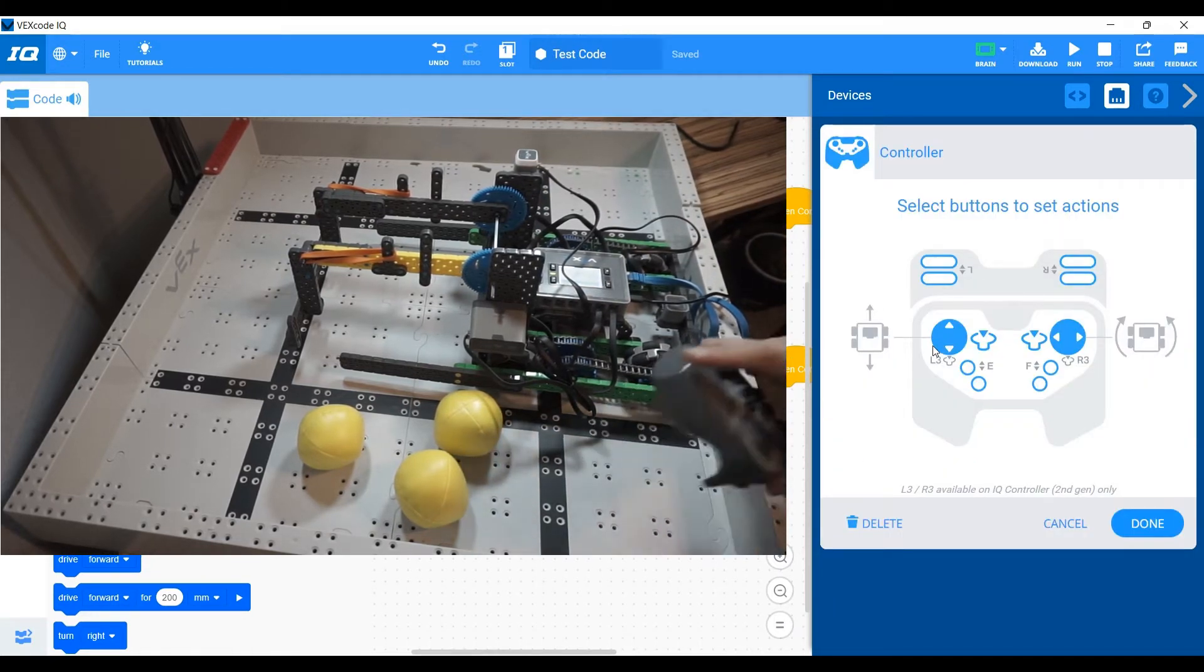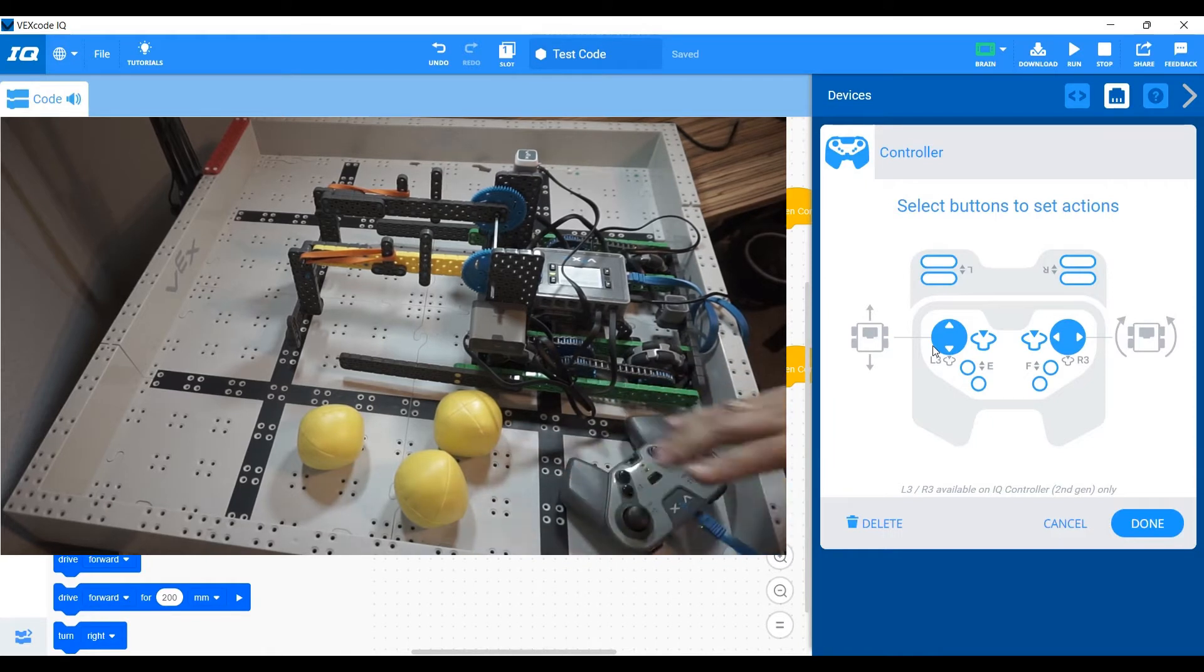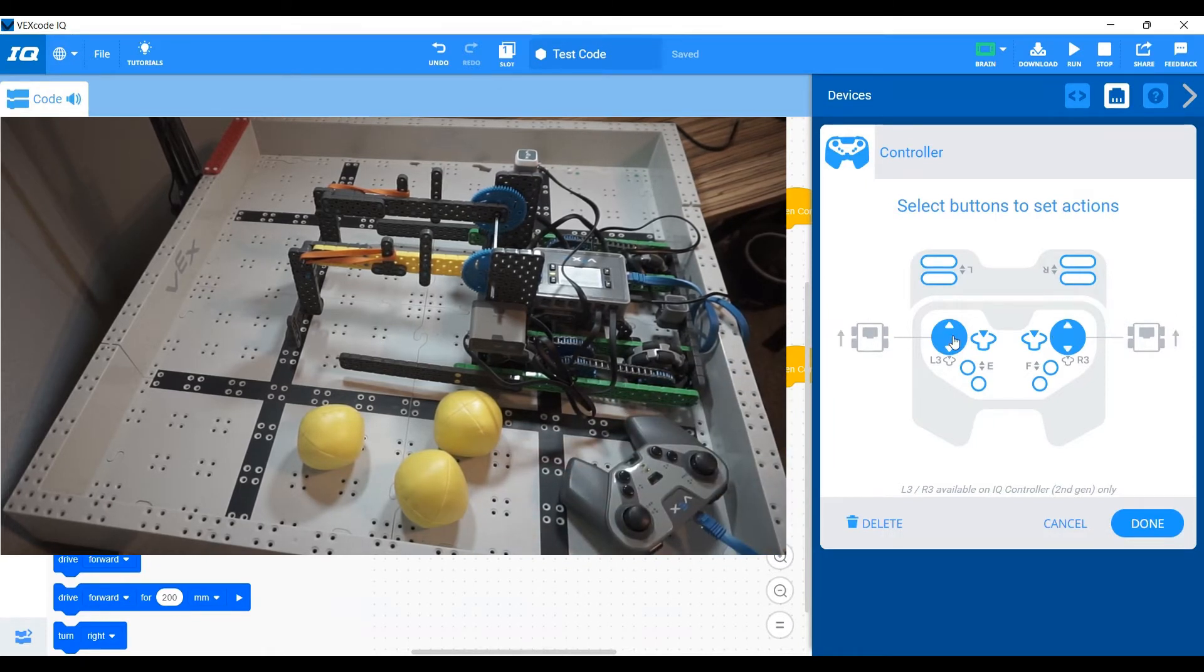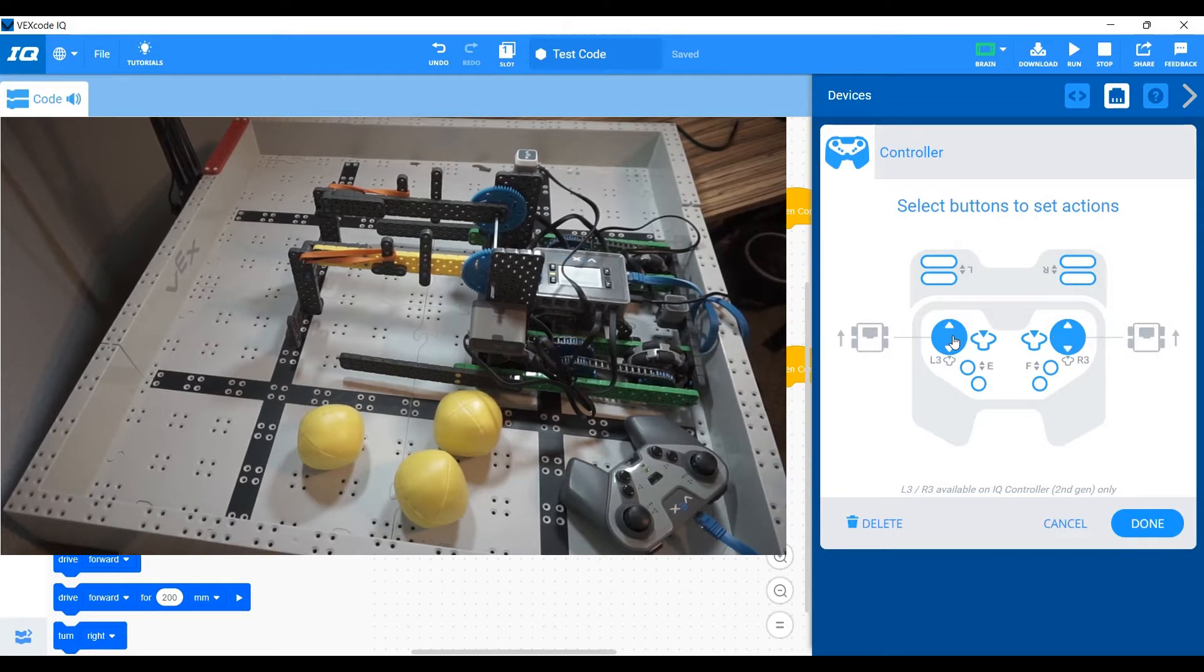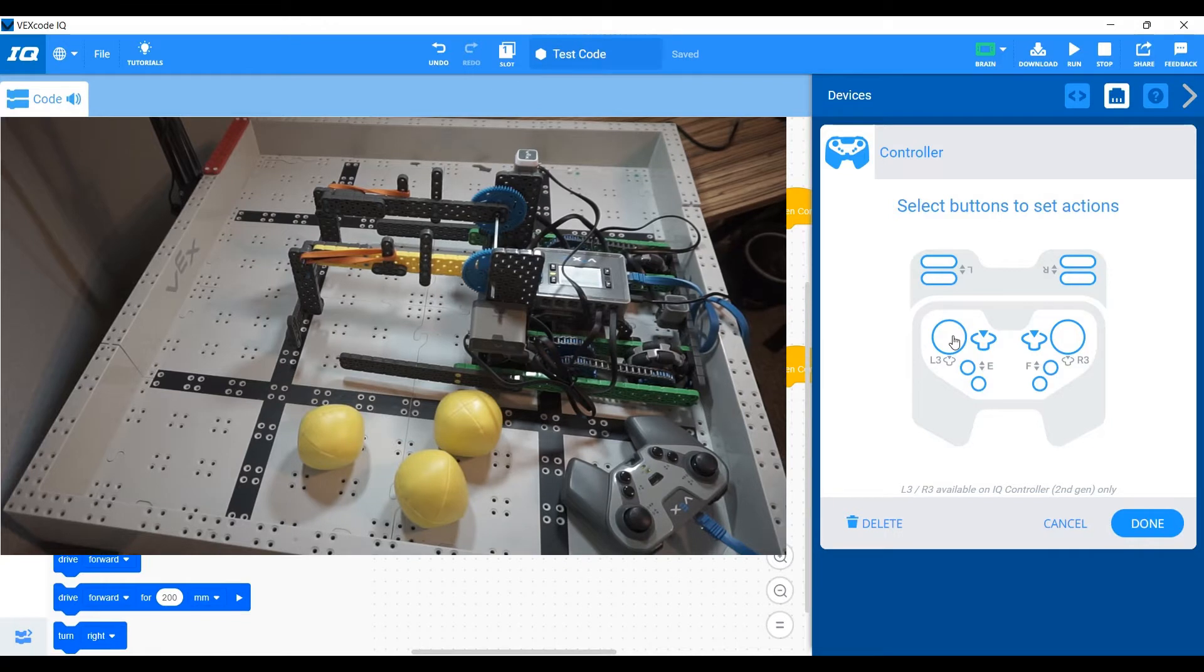Now within the controller, once you add it, you can click on this joystick and it'll toggle through four different driver modes that you guys can choose. And I recommend going through all four and finding which one works out best for you.